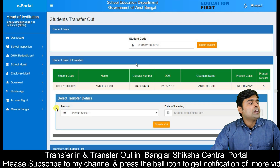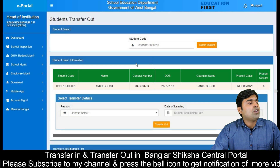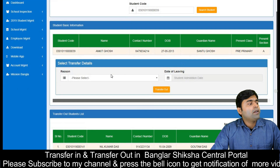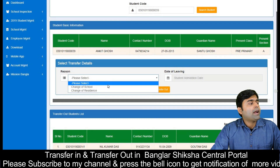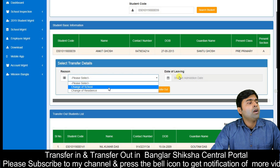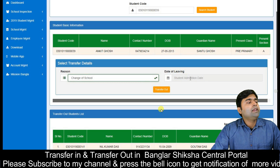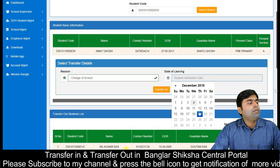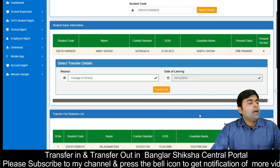If you want to transfer, you need to provide a reason. The reason could be change of school or change of residence. You can also leave a leaving date if you want to transfer out.